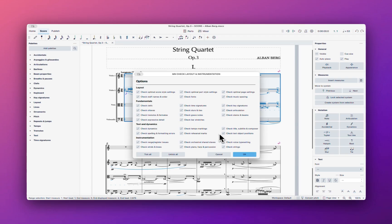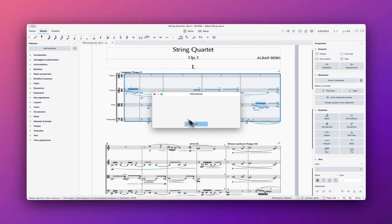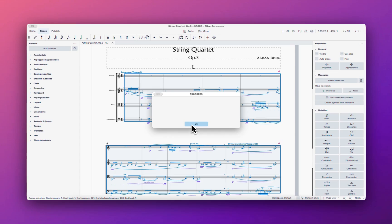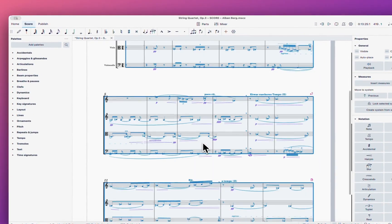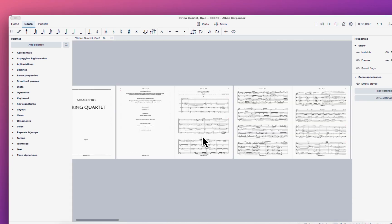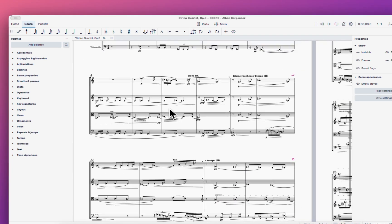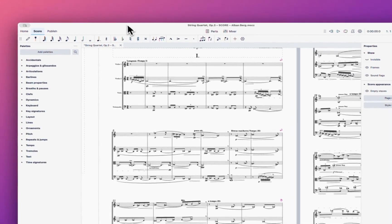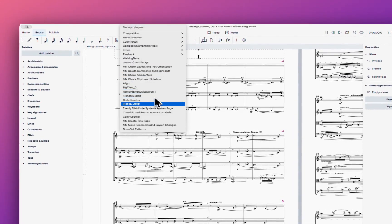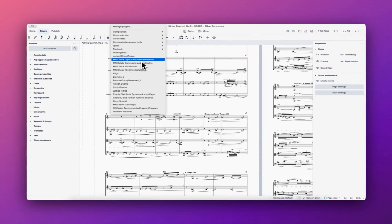I found a bug with this plugin — sometimes it works, sometimes it doesn't. The other plugins are fine. I think checking layout and instrumentation takes a lot of time. It doesn't change anything, just checking. It might only apply to certain score types — maybe a full orchestra.